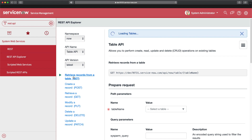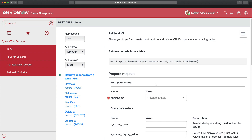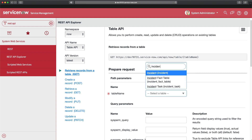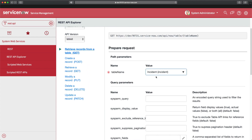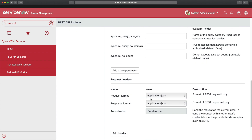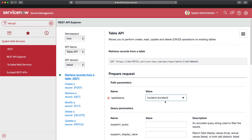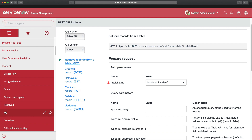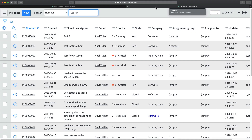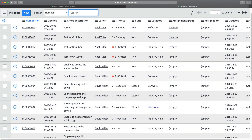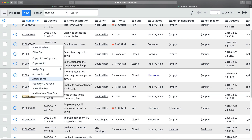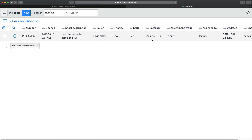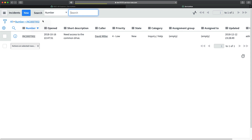I'll select 'Retrieve Records' and provide the table name. I also want to add query parameters that I can then put into my other system. I'll open all incidents, filter the data, and copy the query using 'Copy Query'. Then I'll go to the API Explorer, paste the query there, and review the request format and response format. Authorization is set to 'Send as me'.